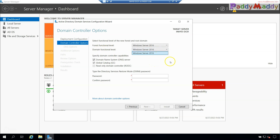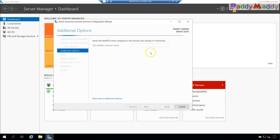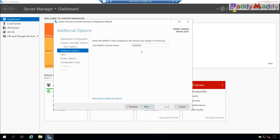Set the domain functional level to the highest level as well. You also need to enter the Directory Services Restore Mode (DSRM) password — this is used if you ever need to restore Active Directory. Enter and document this password, then click Next. Make sure you select DNS Server to install DNS on the same machine. Click Next, and you'll need to specify the NetBIOS name, which is the older naming convention for Windows networks — you can accept the default.